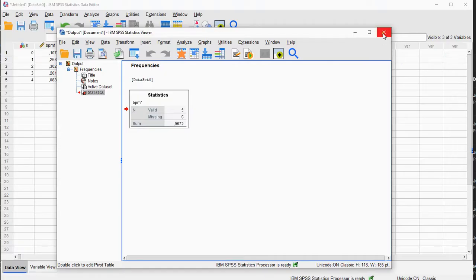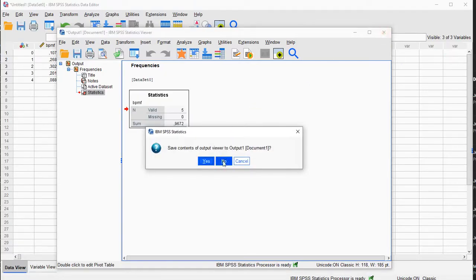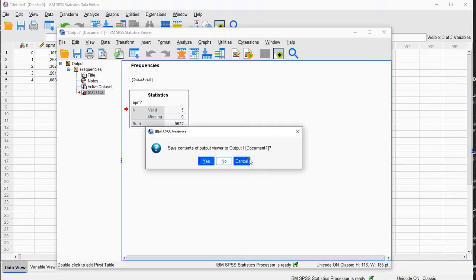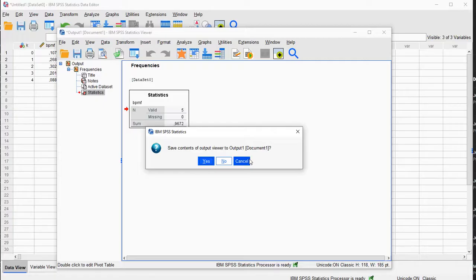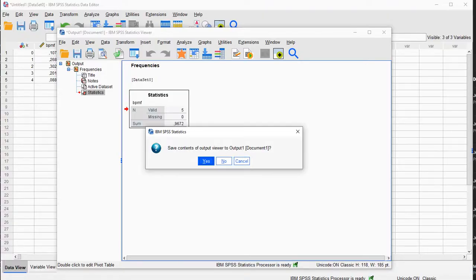All right, and that's how you can work a little bit with the binomial distribution in SPSS. If you were trying to find something about a binomial test, I have separate videos on those, on how to do that with SPSS, but this was just about the distribution itself. Hope it was helpful, and thank you for watching.